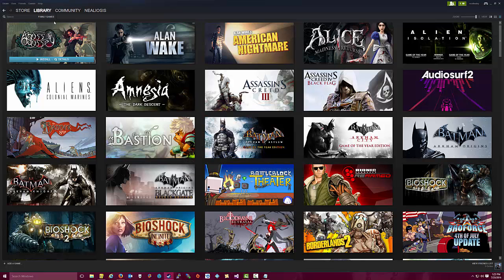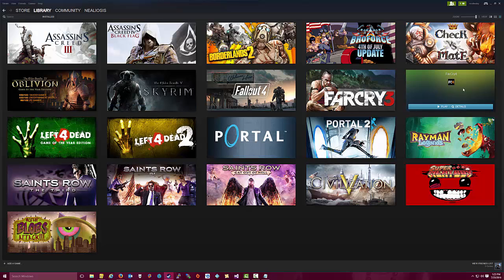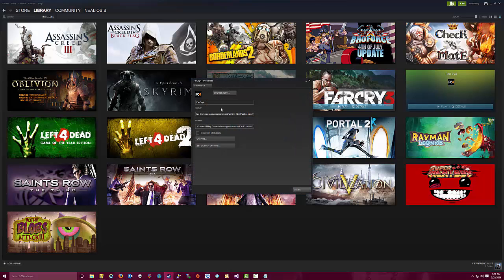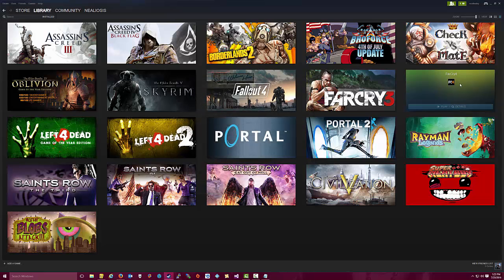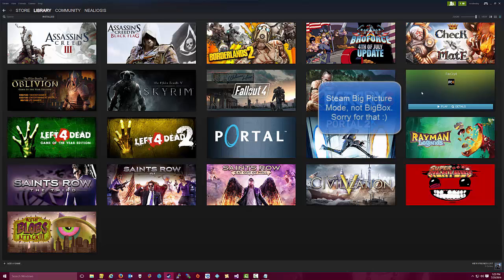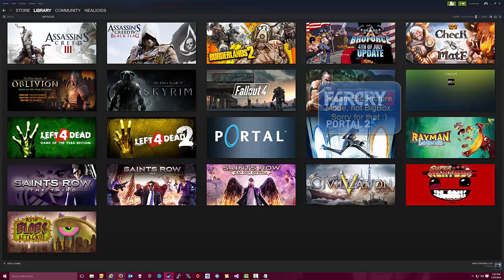We're going to filter the Steam list but only installed games. And we see Far Cry 4 is there. So we're going to right click on Far Cry 4, select properties. We're going to change the title so it's better looking. Now what we're missing is the image. We don't want a blank placeholder here. That's not going to look pretty. So we need to go get an image.